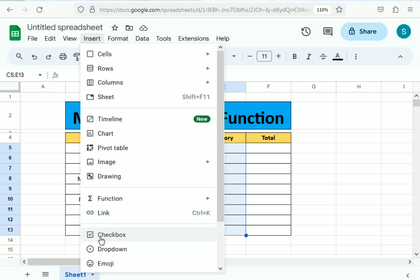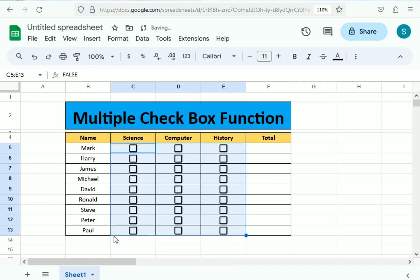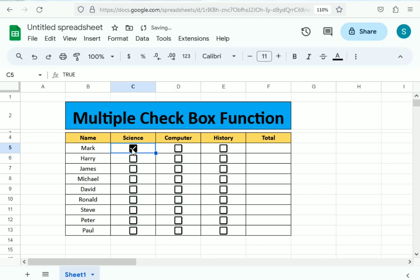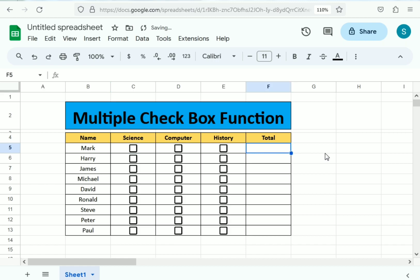In the insert function you can see here the checkboxes option. Select the checkboxes. You can see here we only need to use the option through which we will get the checkboxes. You can see the tick and untick function as well.